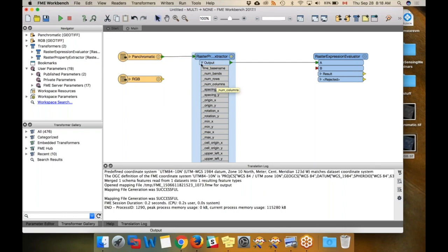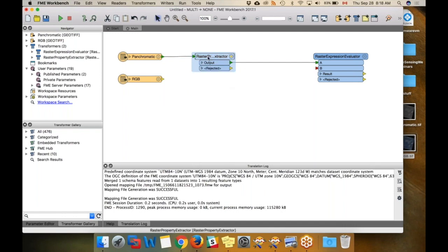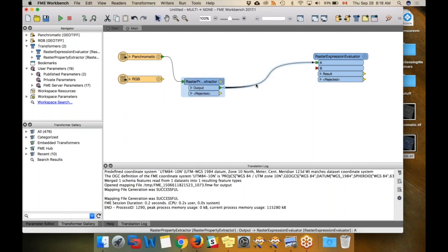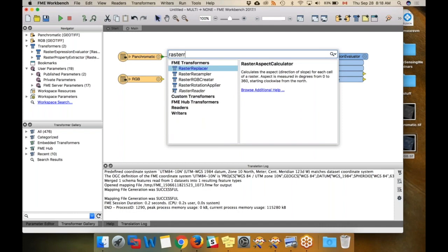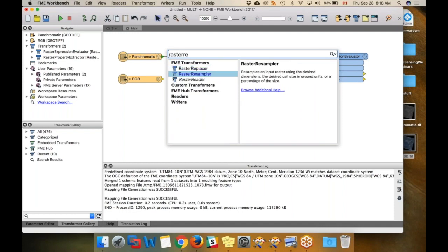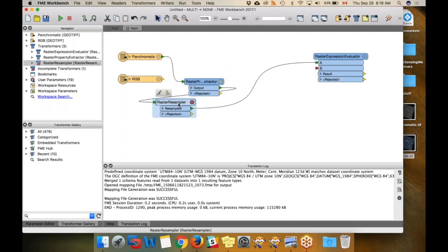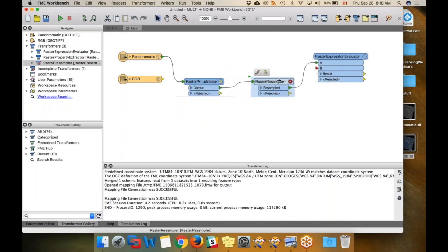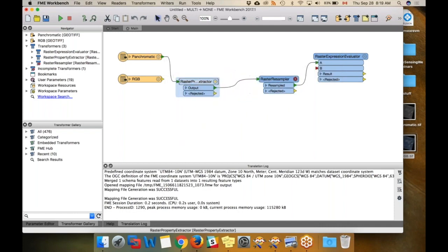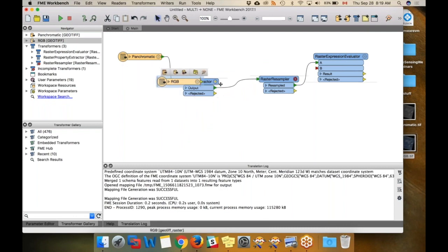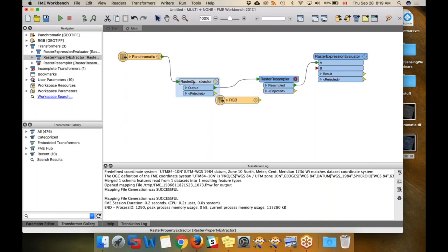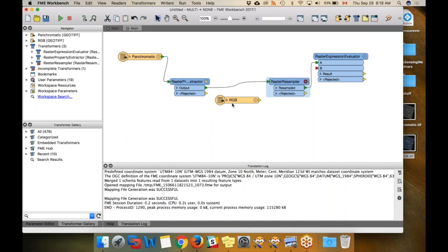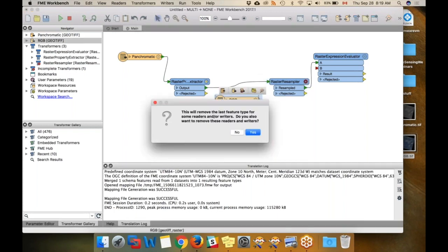To resample, we're going to use Raster Resampler. The RGB reading actually needs to happen in the middle here, because I need to be able to use the number of rows and columns from this raster in order to resize the RGB one. So instead of using a normal reader, I'm going to delete this.